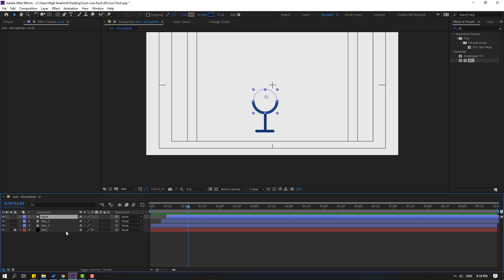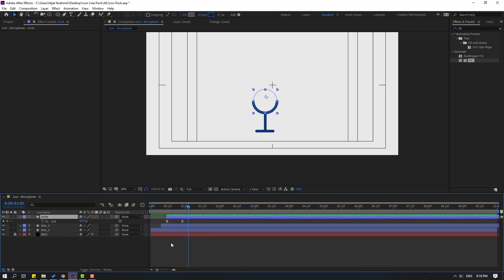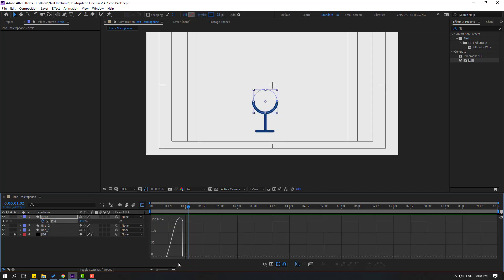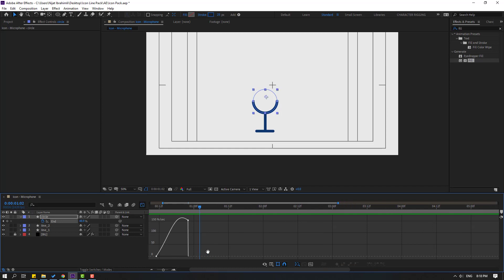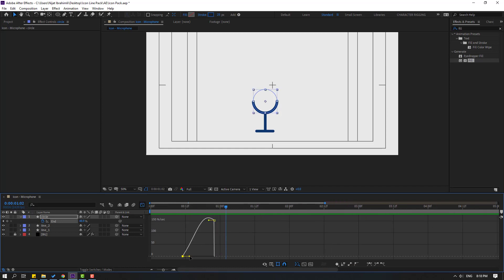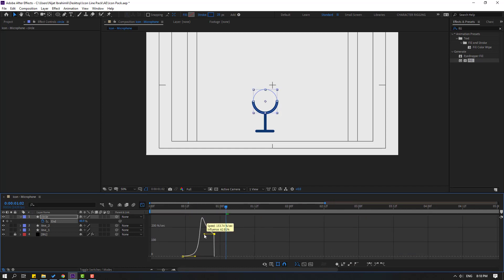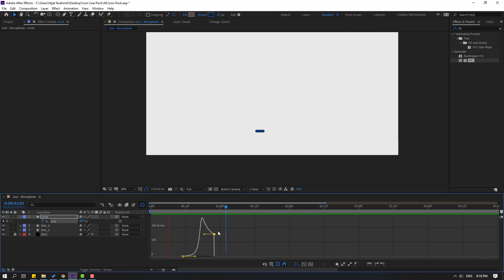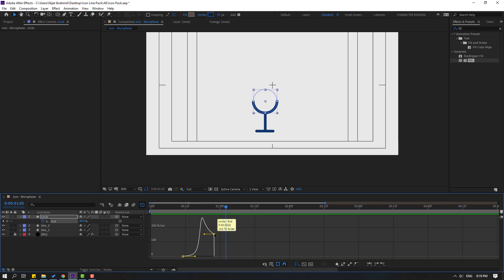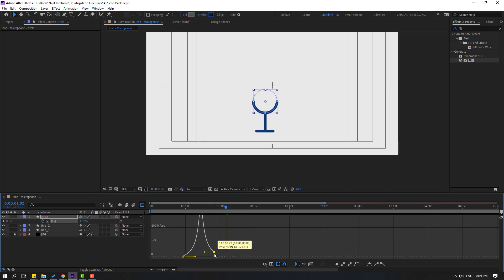Select the circle, press U, select the shape keyframes, go to Graph Editor. Select the graph and adjust the curve handles to smooth the animation.